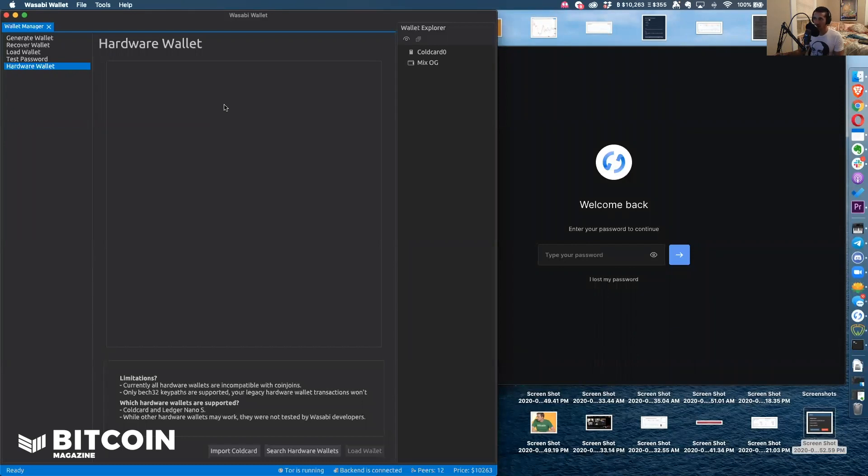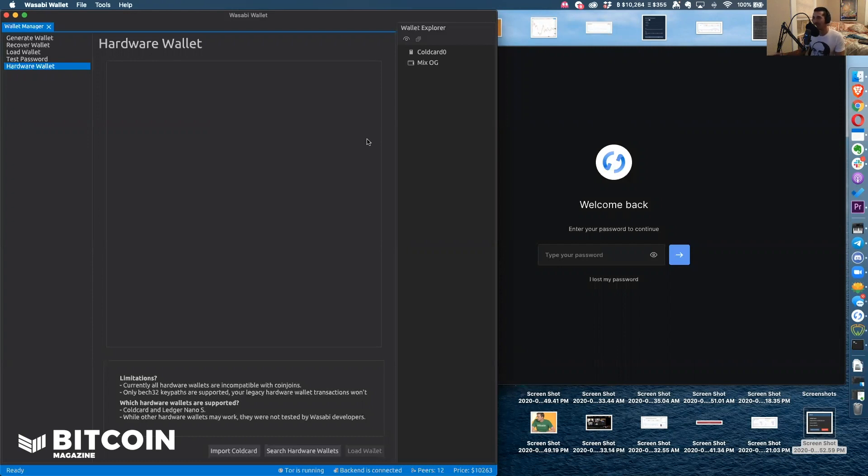What this is going to do is allow you to use the Ledger without ever referencing Ledger Live or sending any information to Ledger's node.